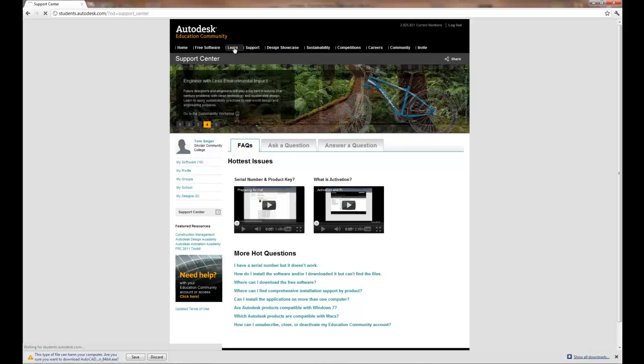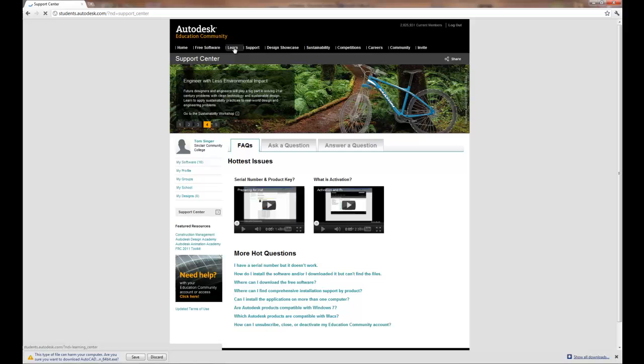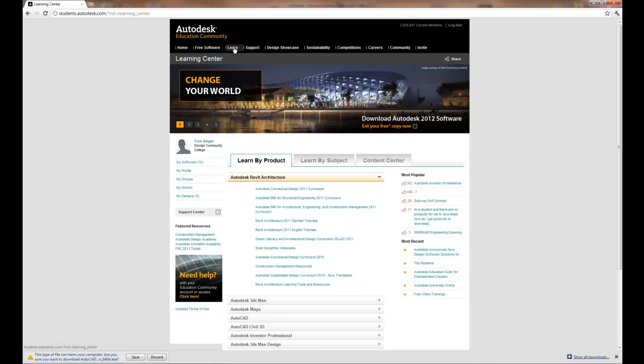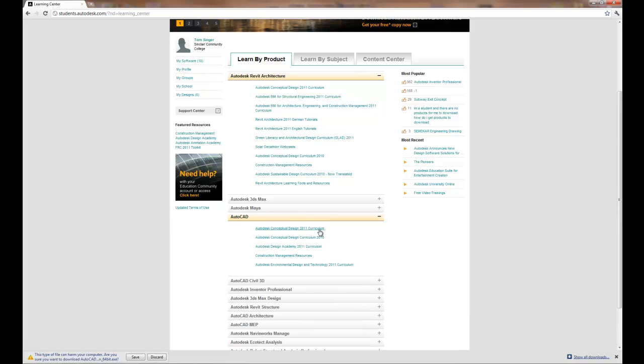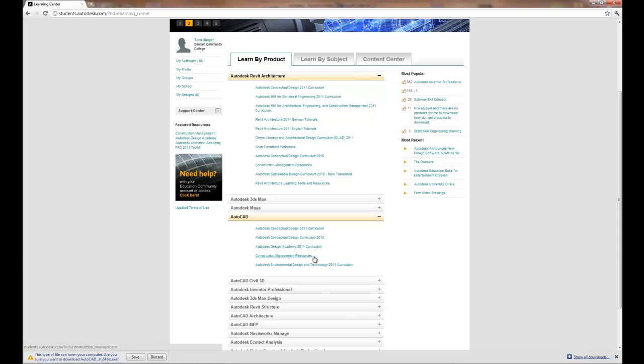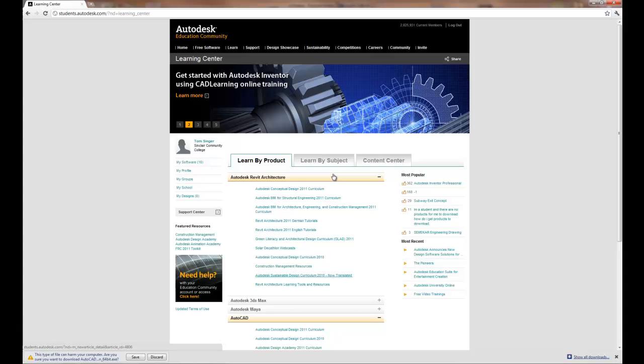In regards to learning, under learning you've got the ability to download tutorials. And the nice thing about the ability to download tutorials is that it's by product. So in this case we're downloading AutoCAD, we've got curriculum, but you'll see tutorials and other information which works out really well.